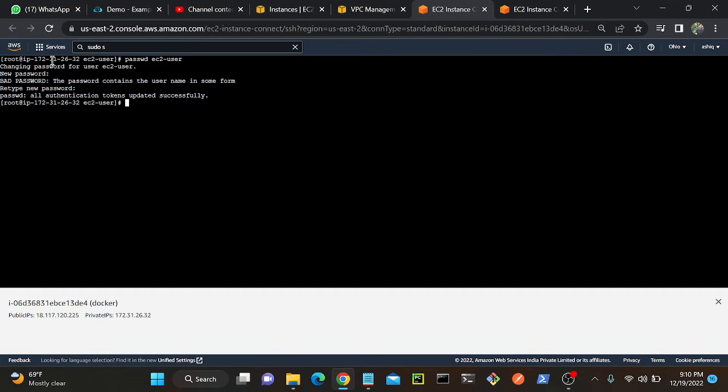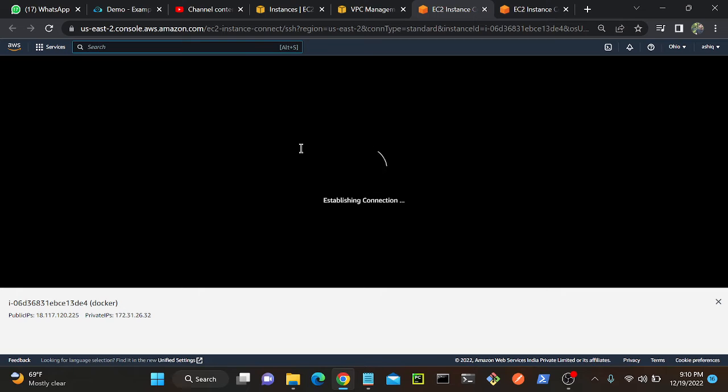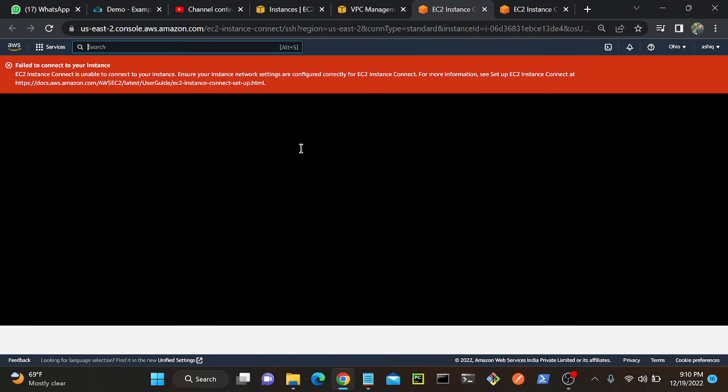I'll go to my EC2 instance again. I'll try to refresh this and you can see that this page will end up with an error because since we don't have any route to internet gateway we cannot communicate with internet.